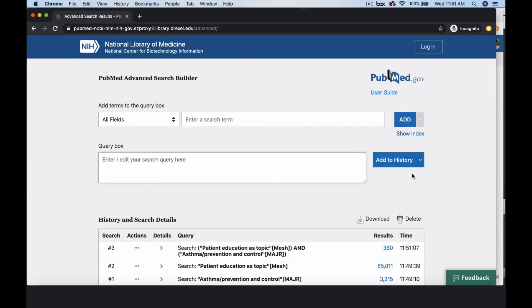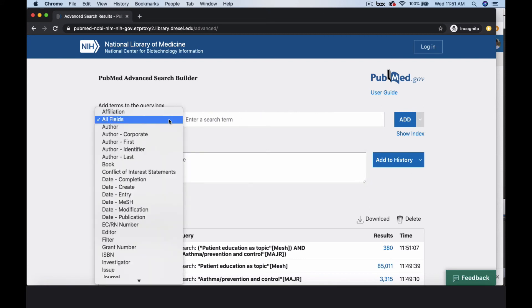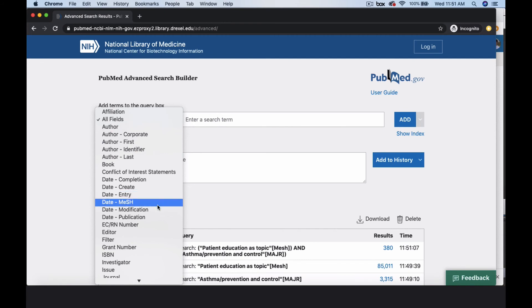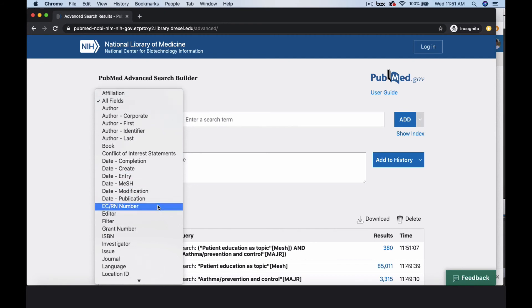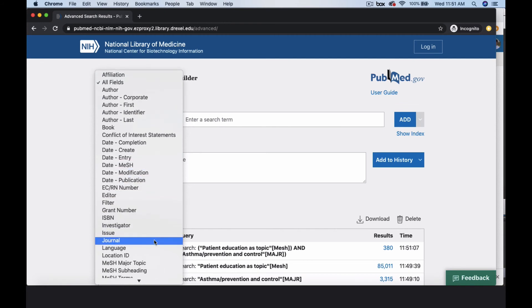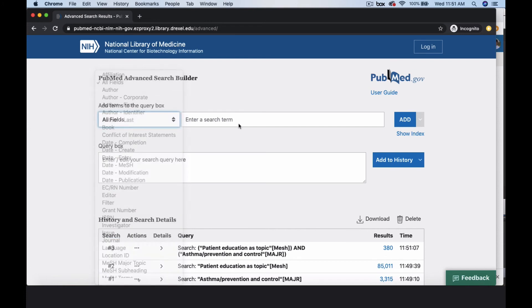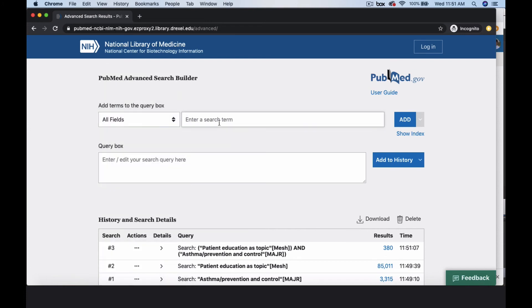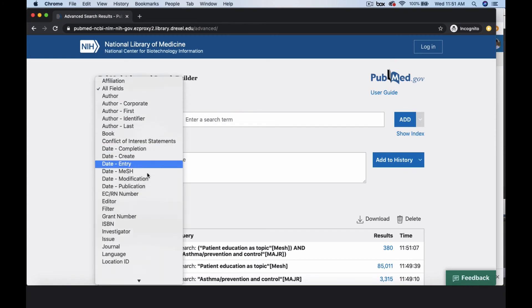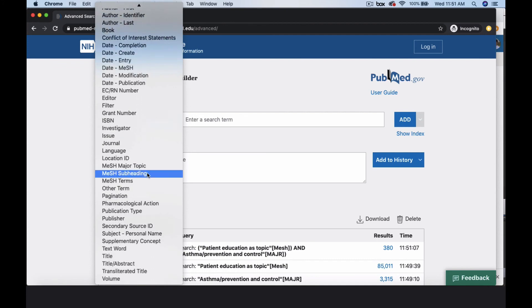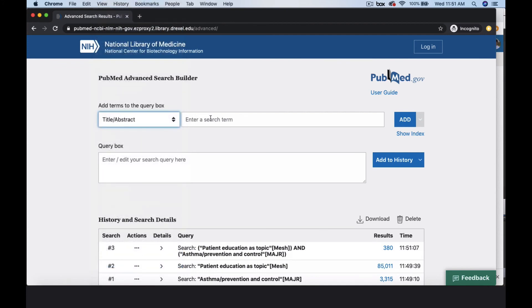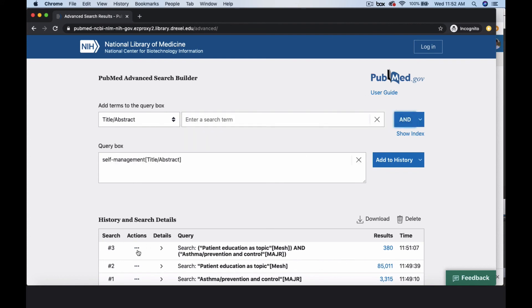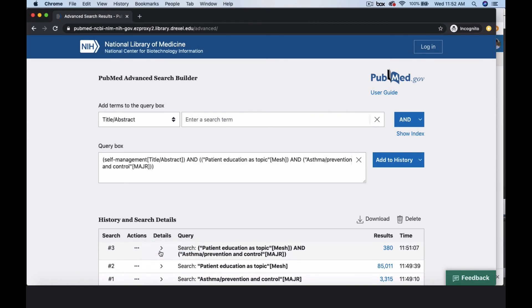There are several ways to refine your search. For instance, you can search by publication date range or limit your search results to a specific journal title. You can add search terms to the query box and restrict those terms to specific fields. For example, to find articles from your patient education asthma search that also discuss self-management, select the title abstract field, enter self-management, and select Add to enter the search to the query box. Then add your asthma search to the query box and select Search to combine the terms.